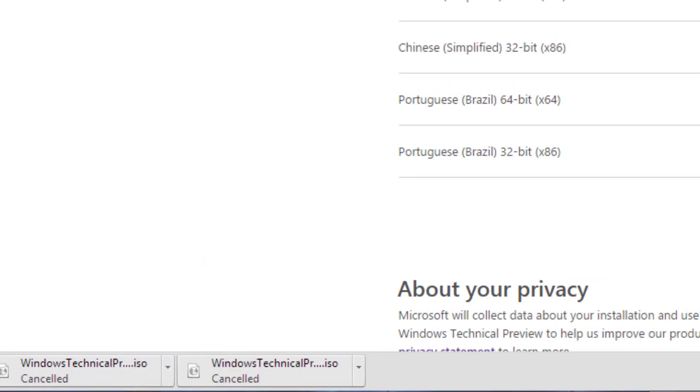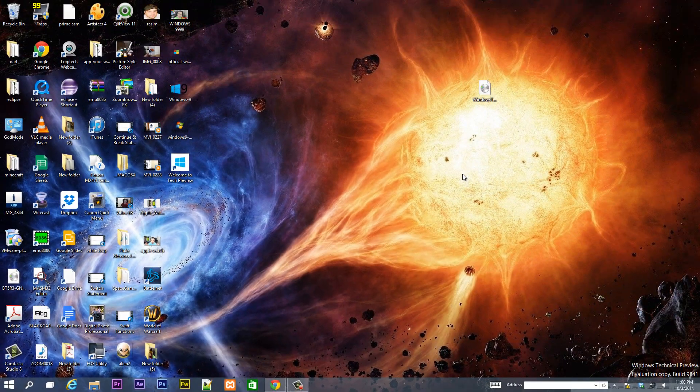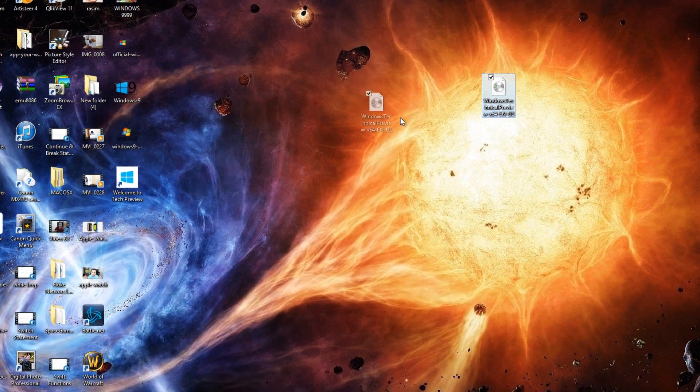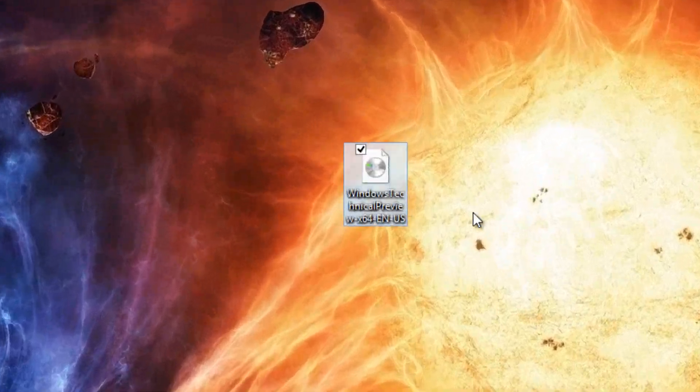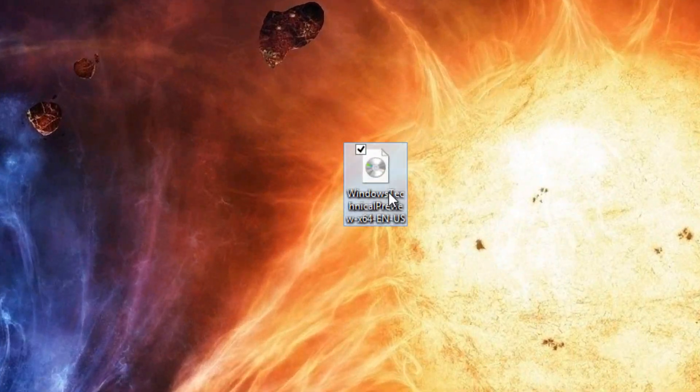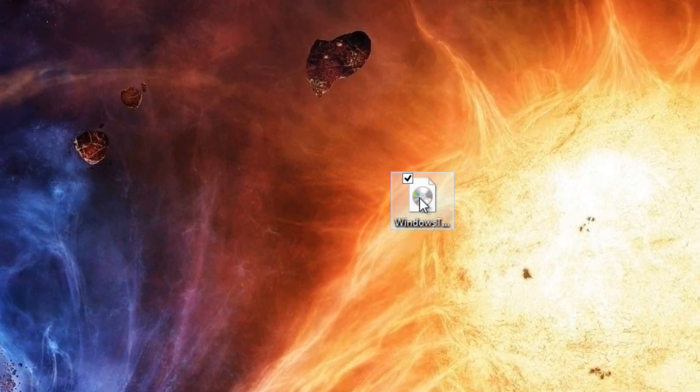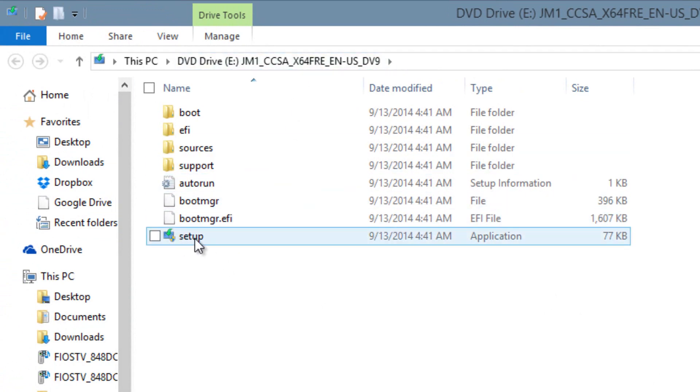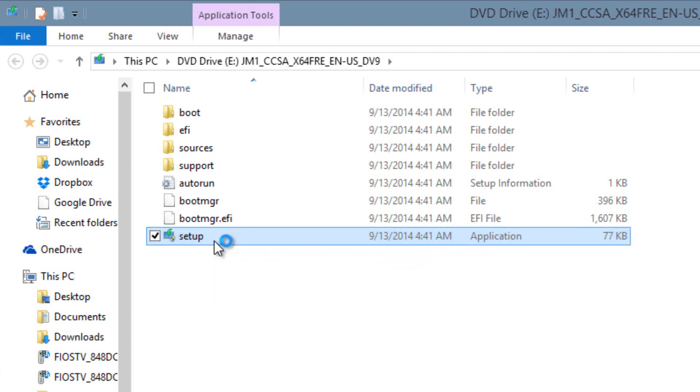Once you've finished downloading the ISO file, it's going to be an ISO image and it looks like this. Once you've finished downloading this file, double click the file. Then you're going to see a bunch of folders and files. You're going to look for the setup application. Double click the setup application.